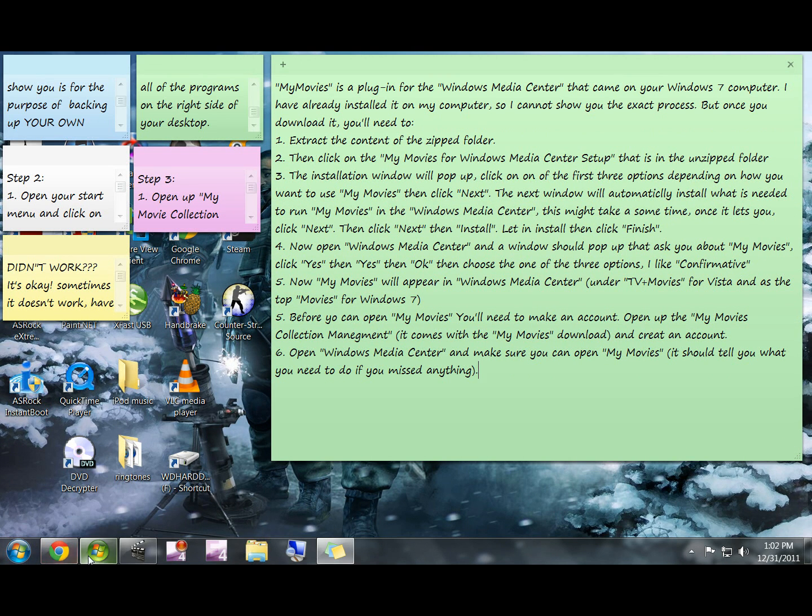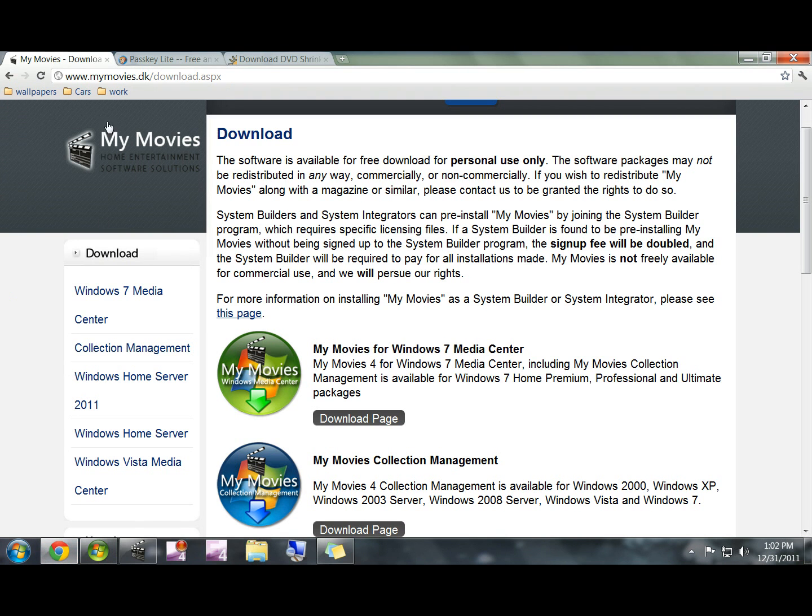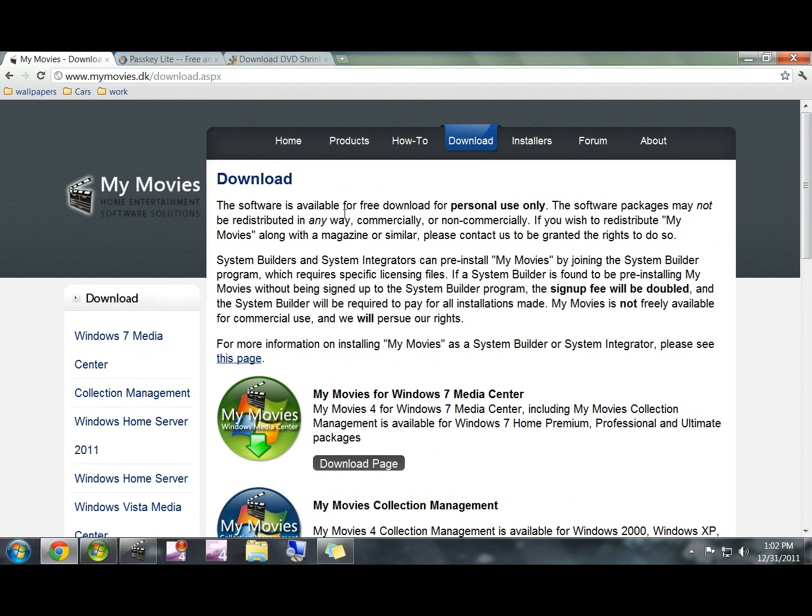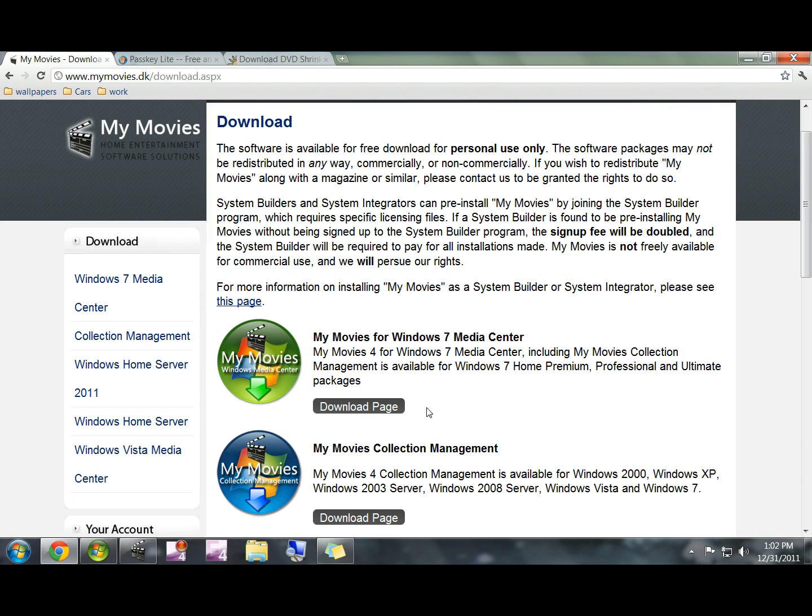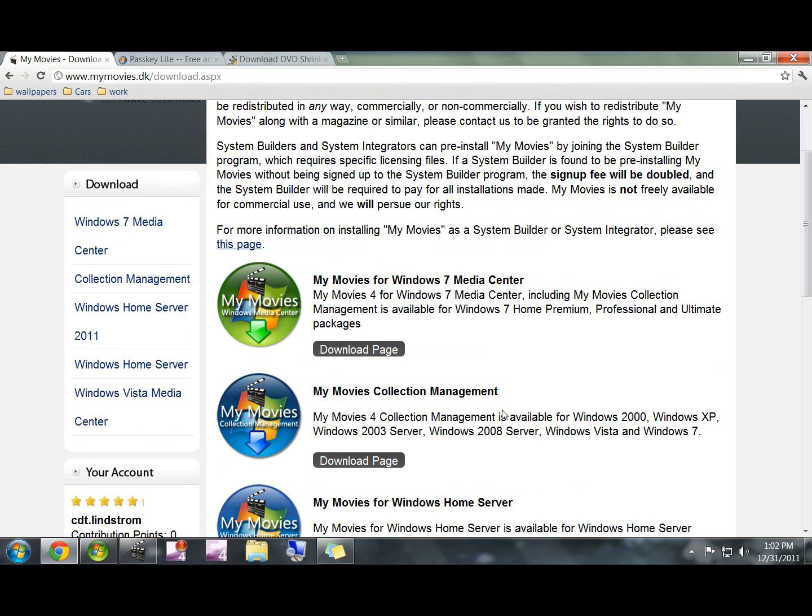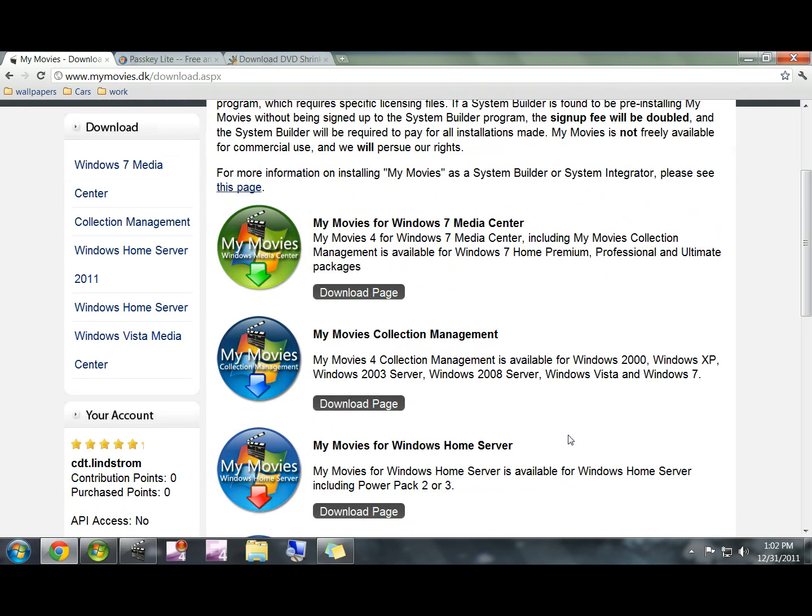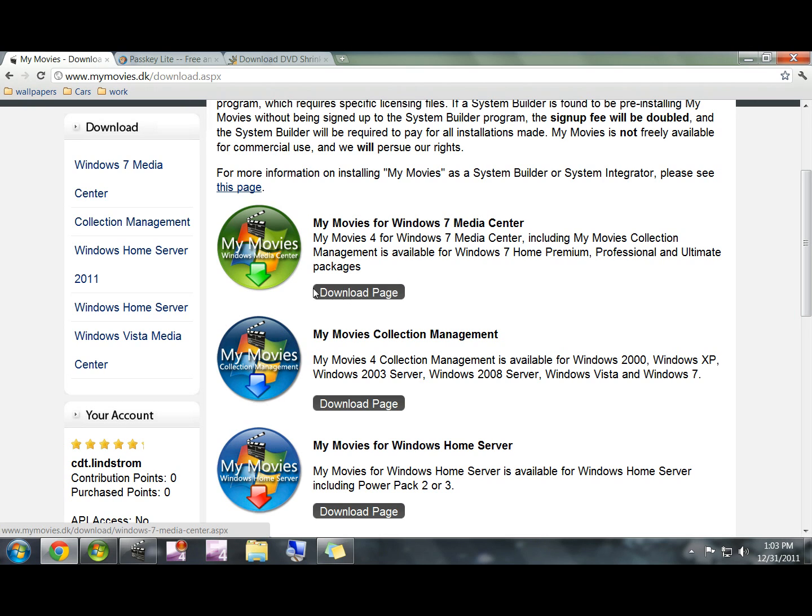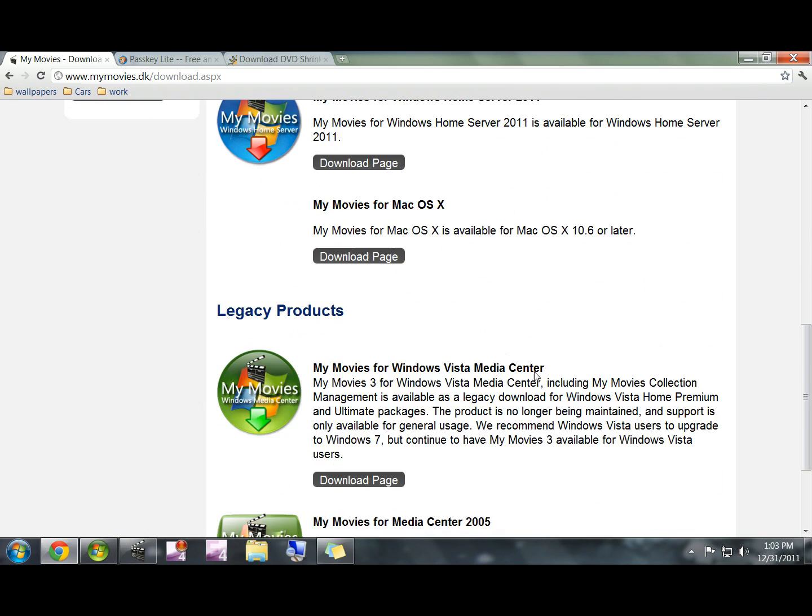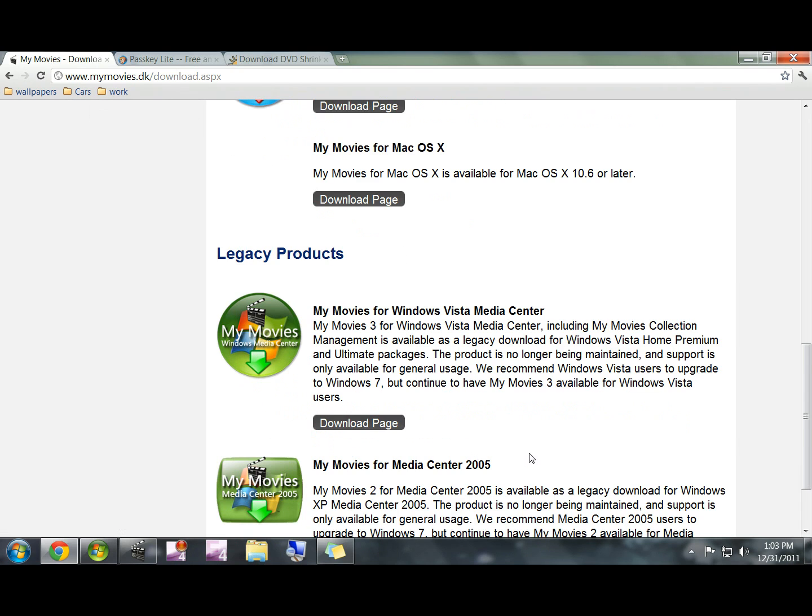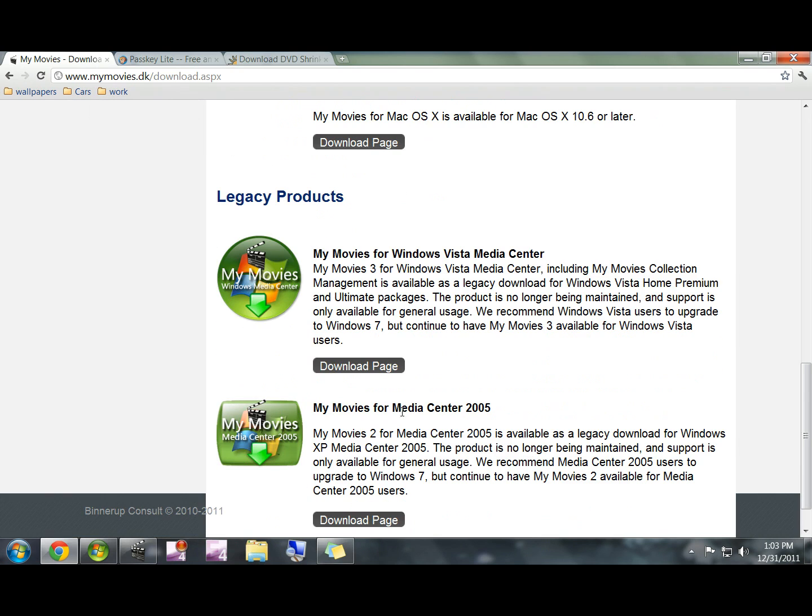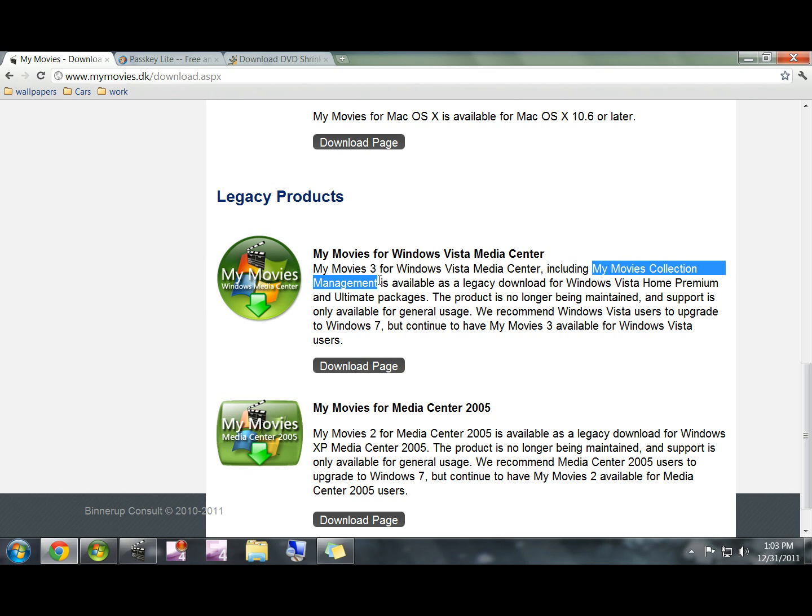So installing My Movies takes a couple steps. It's the first link and the link will bring you to this download page. I only have a Windows 7 desktop and I have a Vista laptop. I've successfully done this process on both. You can see right here at the top if you have Windows 7 click this download page right here.